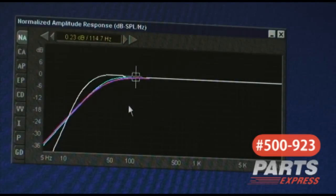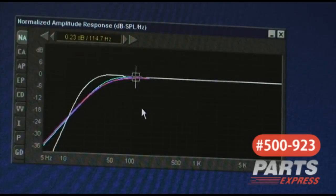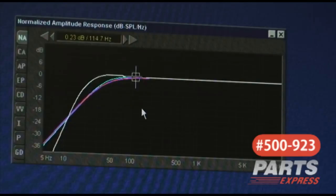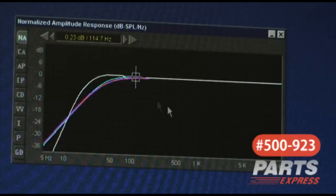Also, a lot of people think that ported enclosures sound flabby or loose and not as tight. But I would contest that by saying that they've just never heard a properly designed ported enclosure. Ported enclosures of this type would sound very nice, very articulate, and very clean.